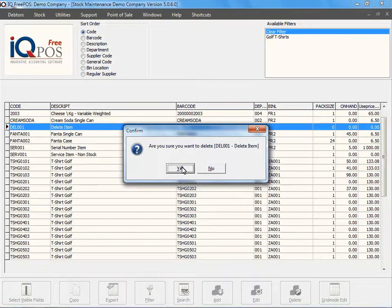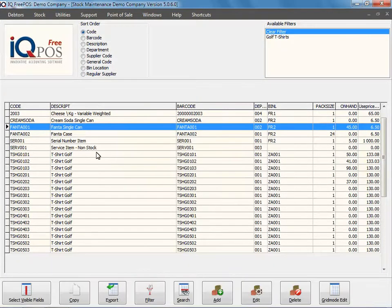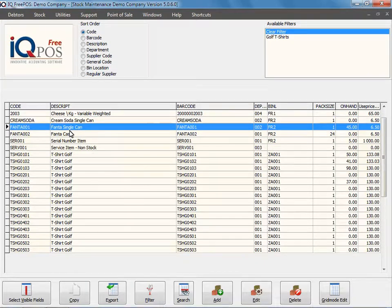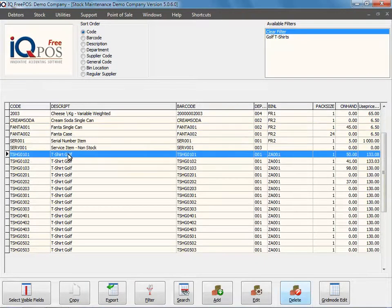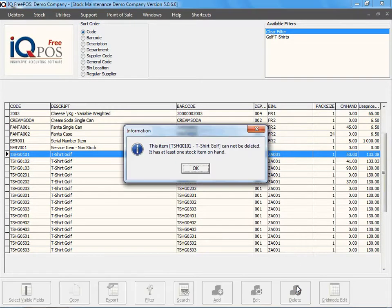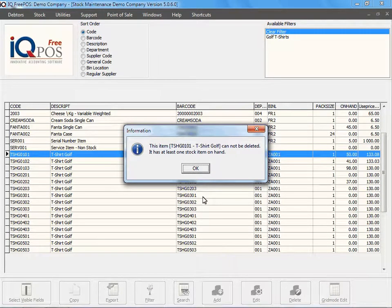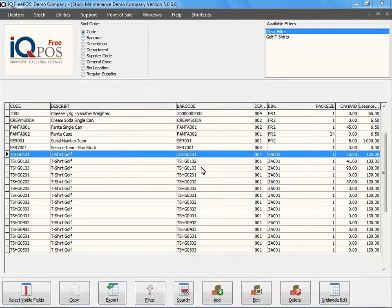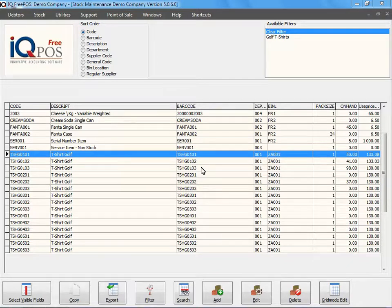But if I click on an item that has an on-hand quantity and try to delete it, it will tell me that it cannot delete the stock item. So be careful with the delete option, but be even more careful not to add stock items with incorrect codes or make mistakes with those stock items.